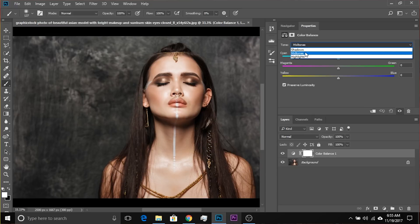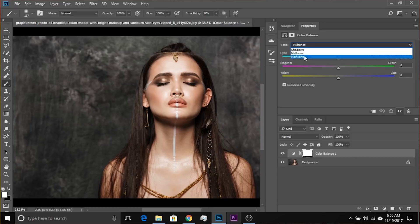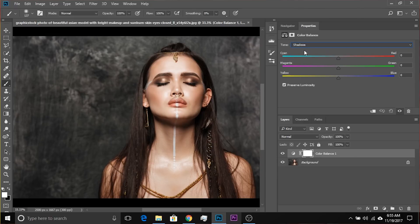Are we targeting the mediumly lit areas or the bright areas? Depending on what you select — for example, if we select Shadows — whatever you do with these three sliders is only going to affect the shadows. If you manipulate these three sliders, it only affects the shadows. For now, let's check this off and we'll understand it later.